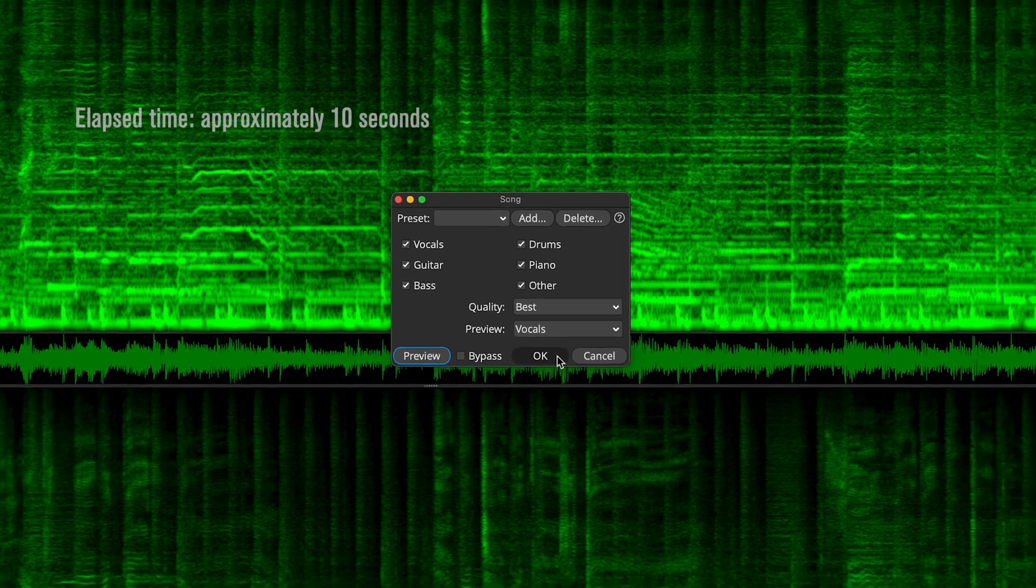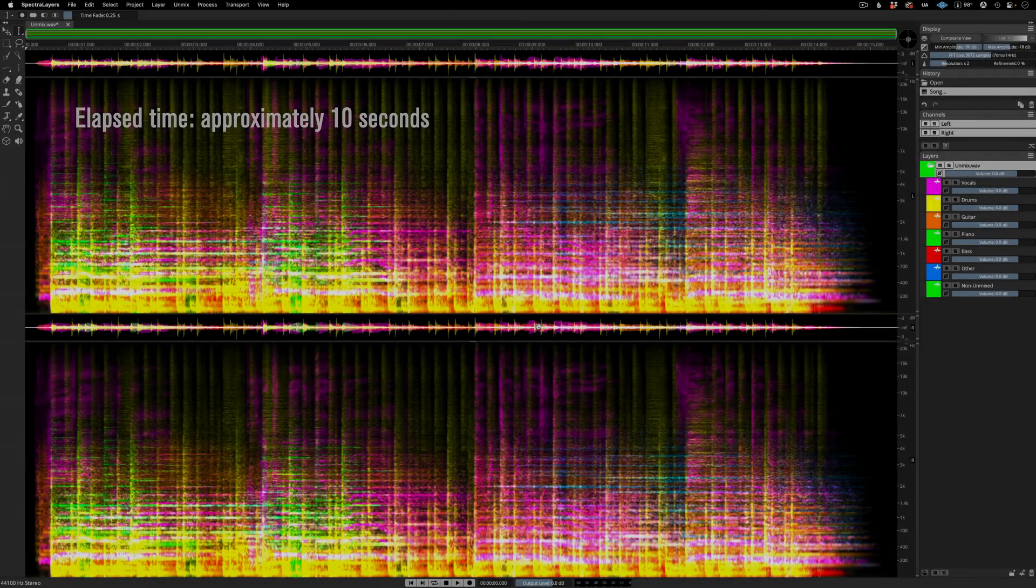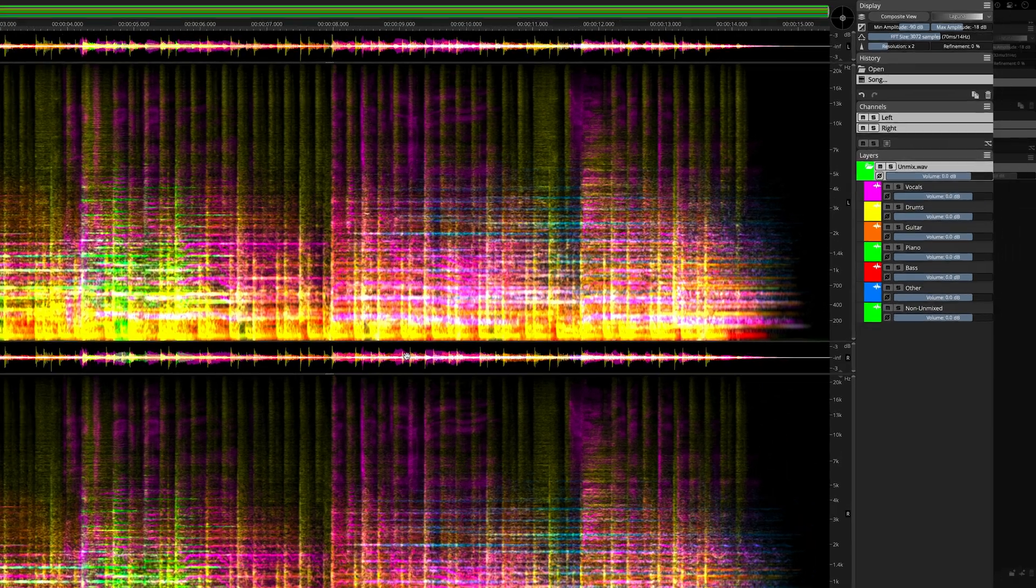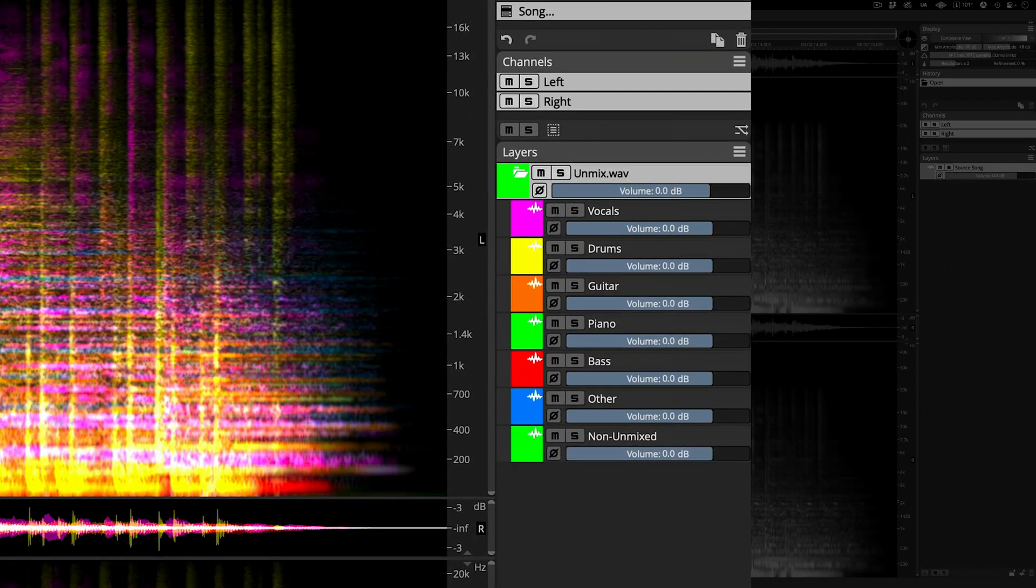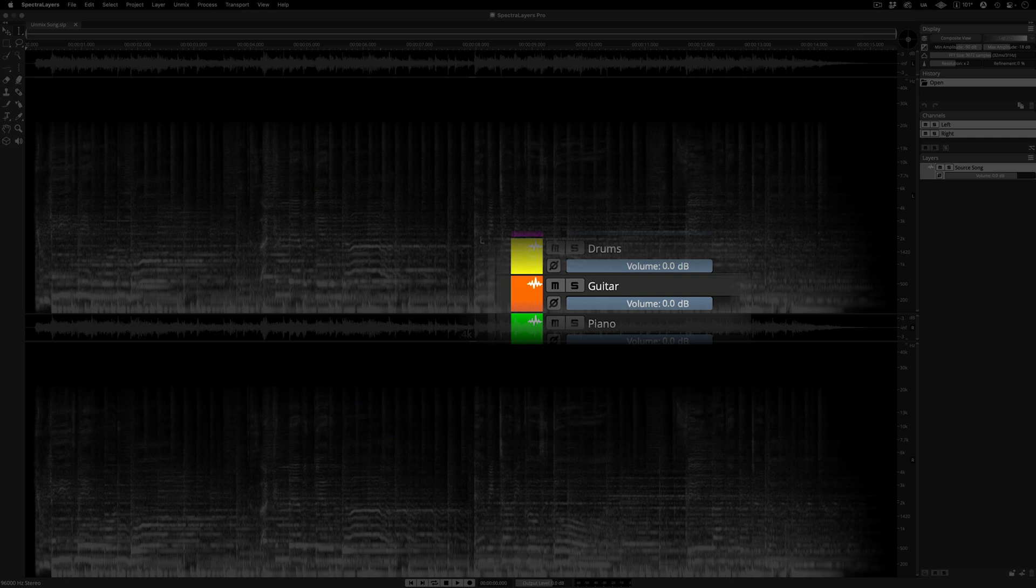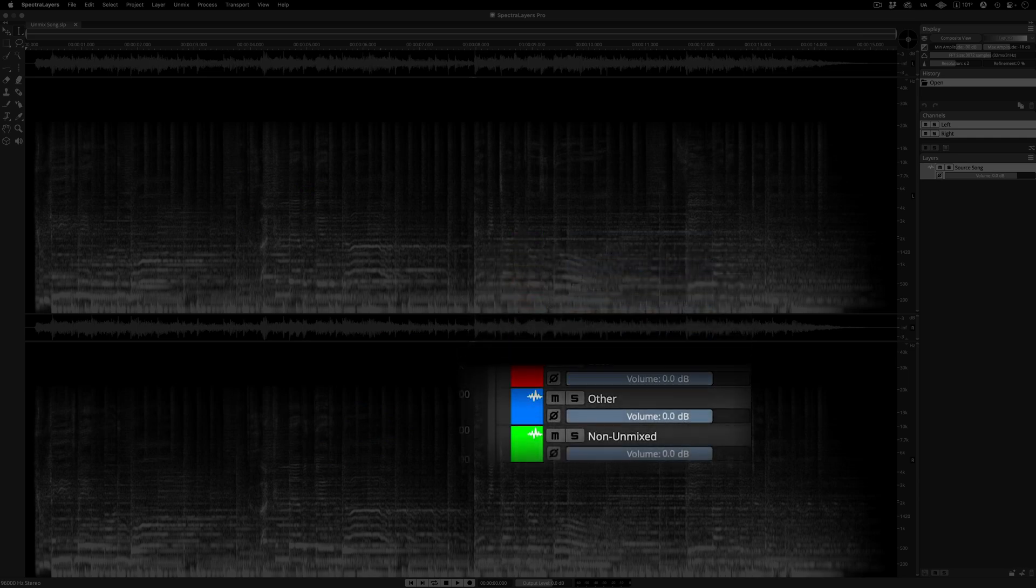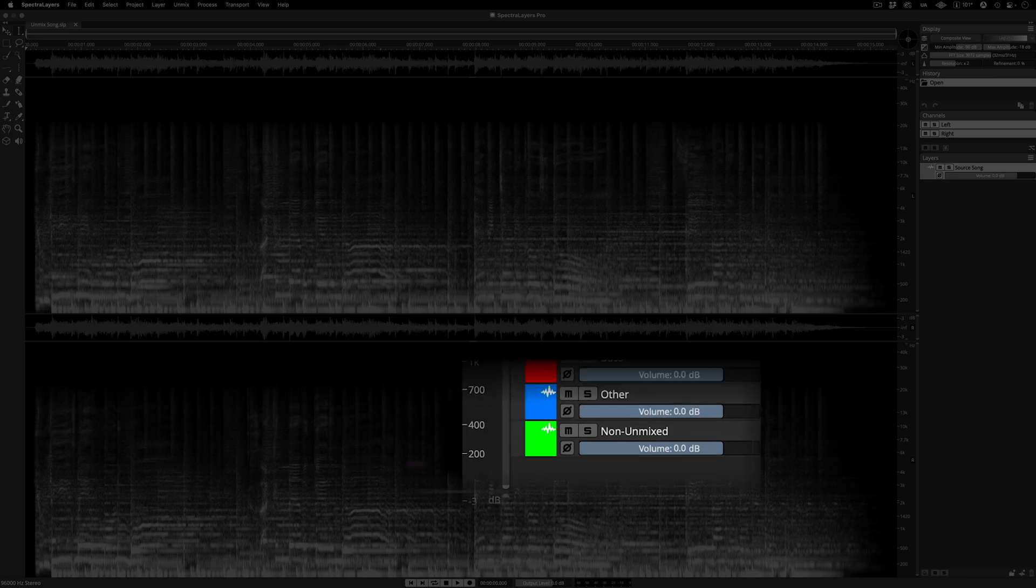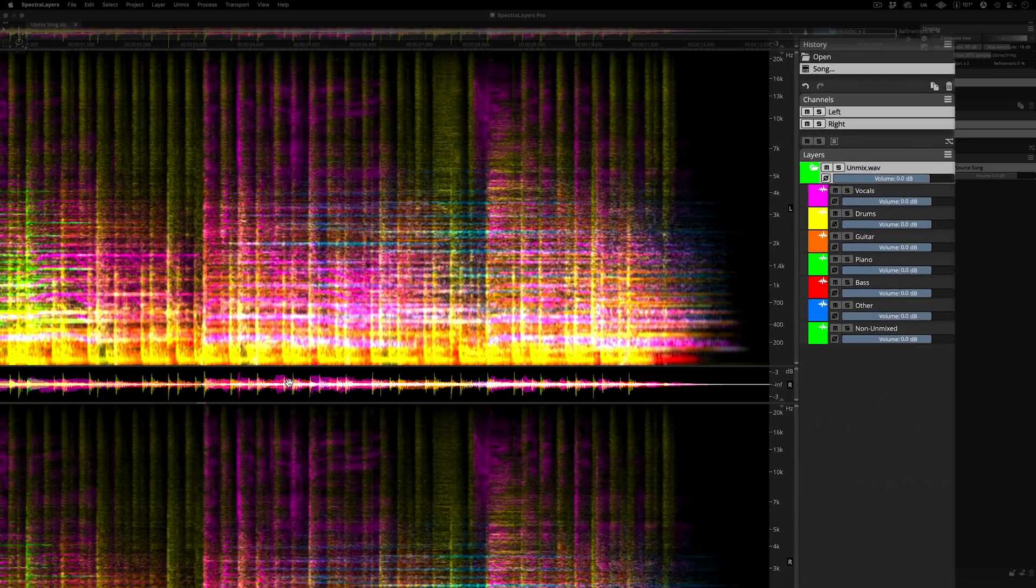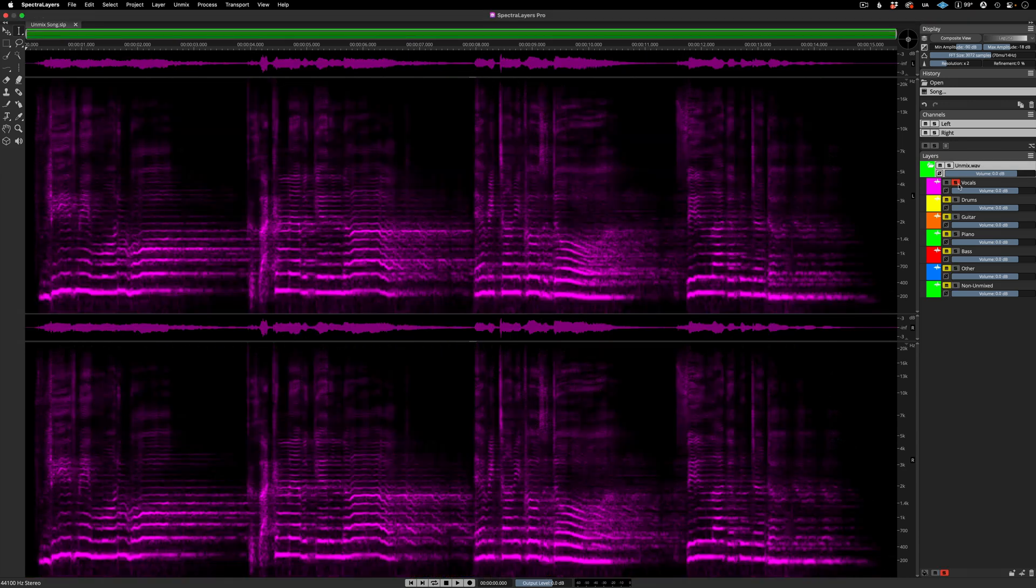Okay, let's perform the process. And about 10 seconds later, here we are. Over here in the layers panel, we can see the six extracted instrument layers, including the guitar layer, new in version 10. There is another new layer type called non unmixed. I'll explain its purpose later on in this video. In the meantime, let's solo the layers, starting with the vocals layer.